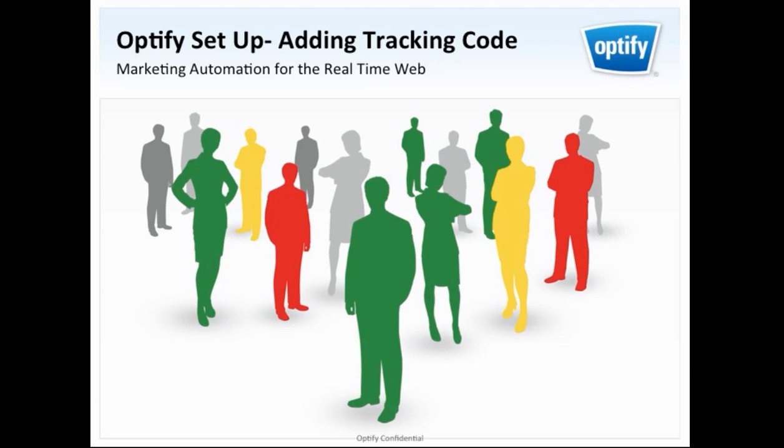Hi! Thanks for joining our Getting Setup video today. To get started, the first step that you want to do is to open up Optify and log into your account.